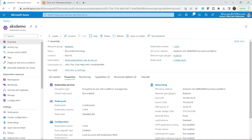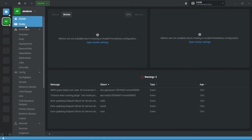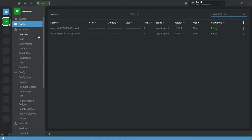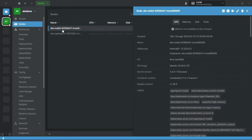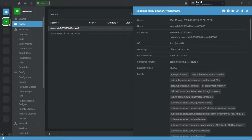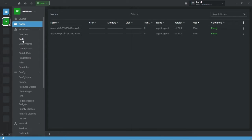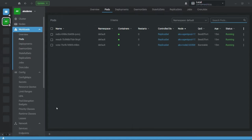I have created an AKS demo cluster in my Azure account. Here I have two nodes — the first is the agent node and the second is node 2. On node 2, I have given the label capacity equal to high memory. Now let's deploy a pod using the affinity feature.